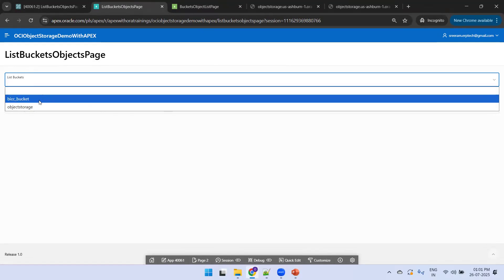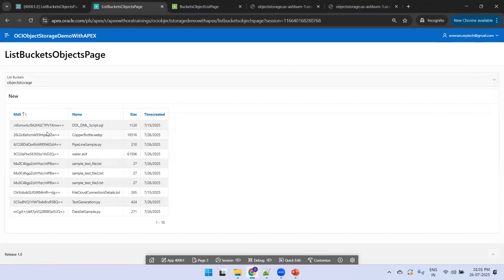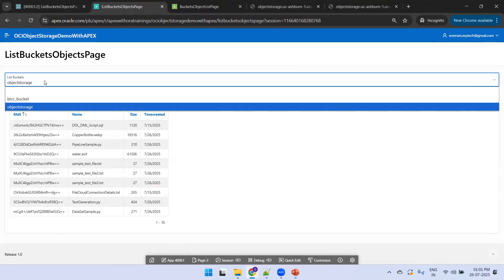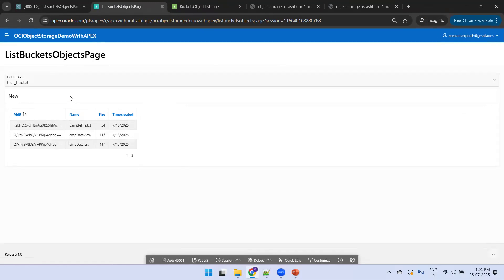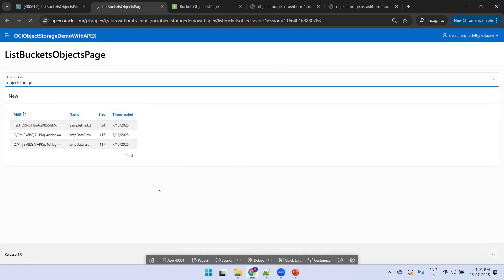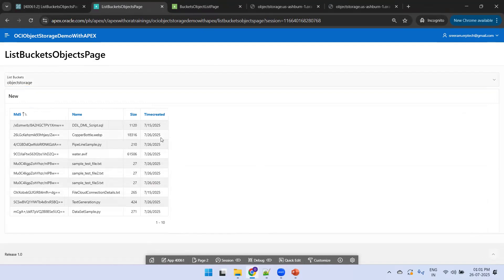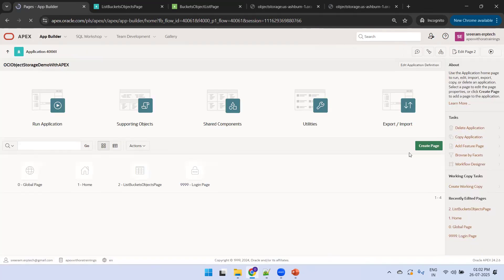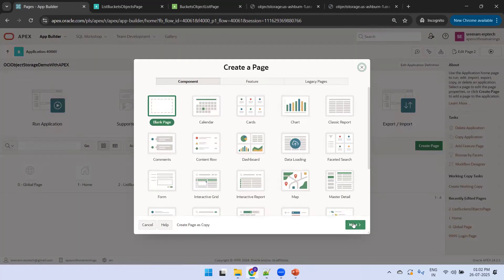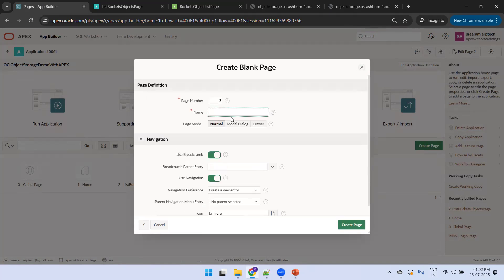Now running the page — select 'Object Storage' from the list bucket dropdown. We can display the list of objects available in the selected bucket. Selecting the 'BICC' bucket shows only three files. The object storage bucket has around 10 files. The initial list page is working. Now we'll create the upload files page — click on Application, then Create Page, and name it 'Upload Files'.